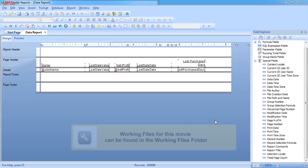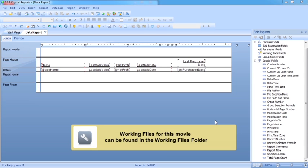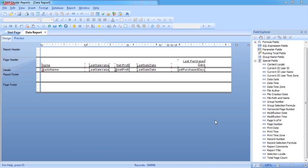Adding page numbers to a Crystal Reports report is probably the second easiest thing you could do. Making those page numbers appear on different sides of the page, depending on the page number you're on, is slightly different.